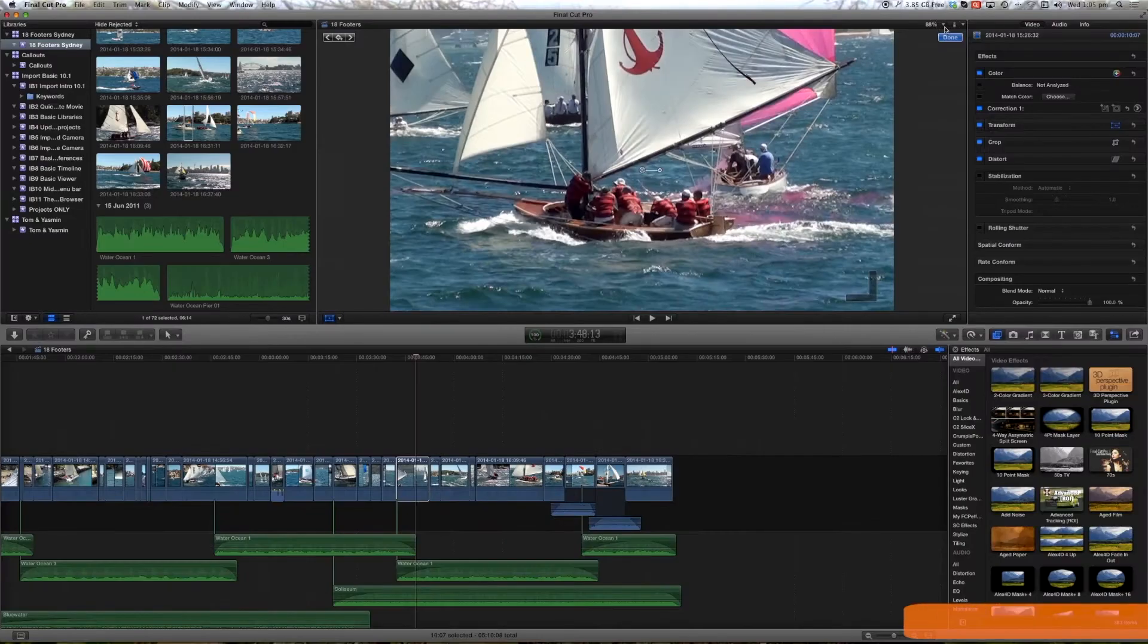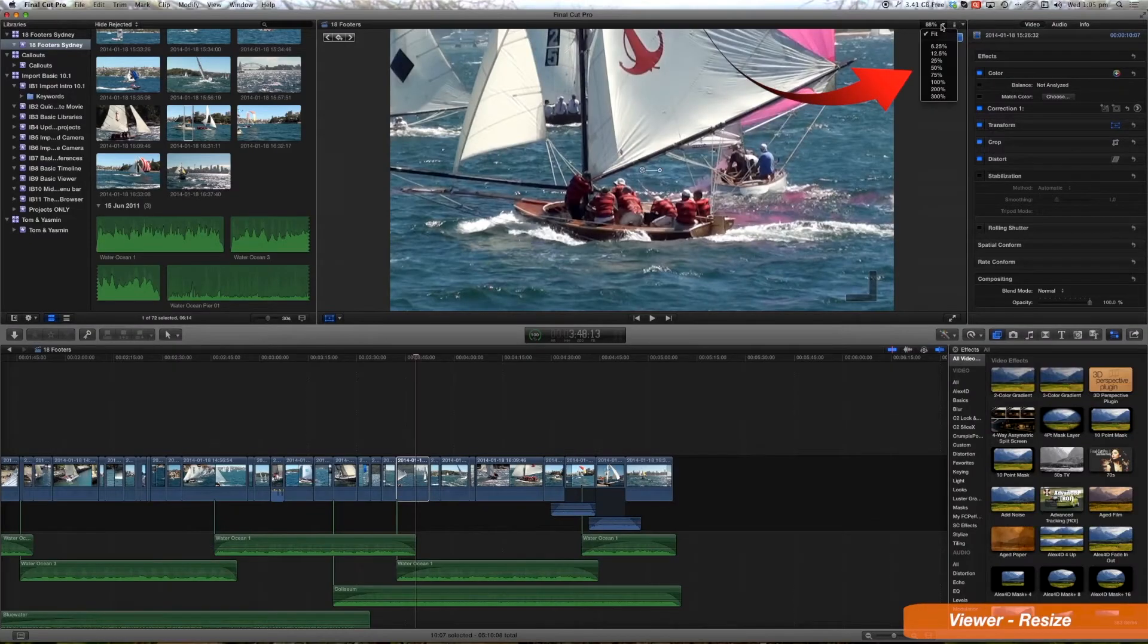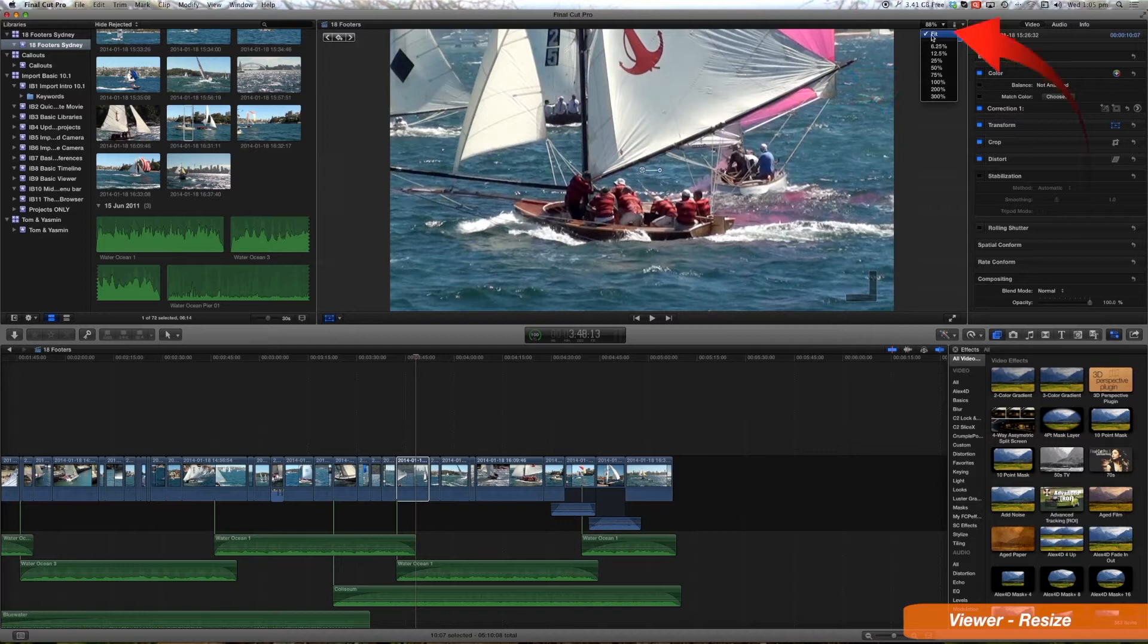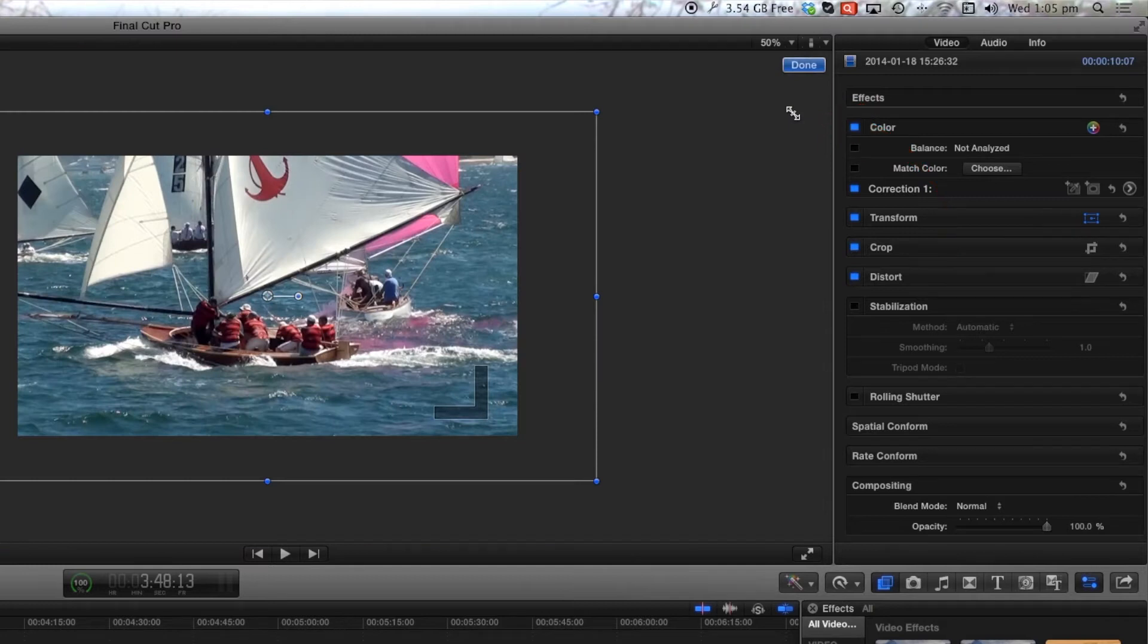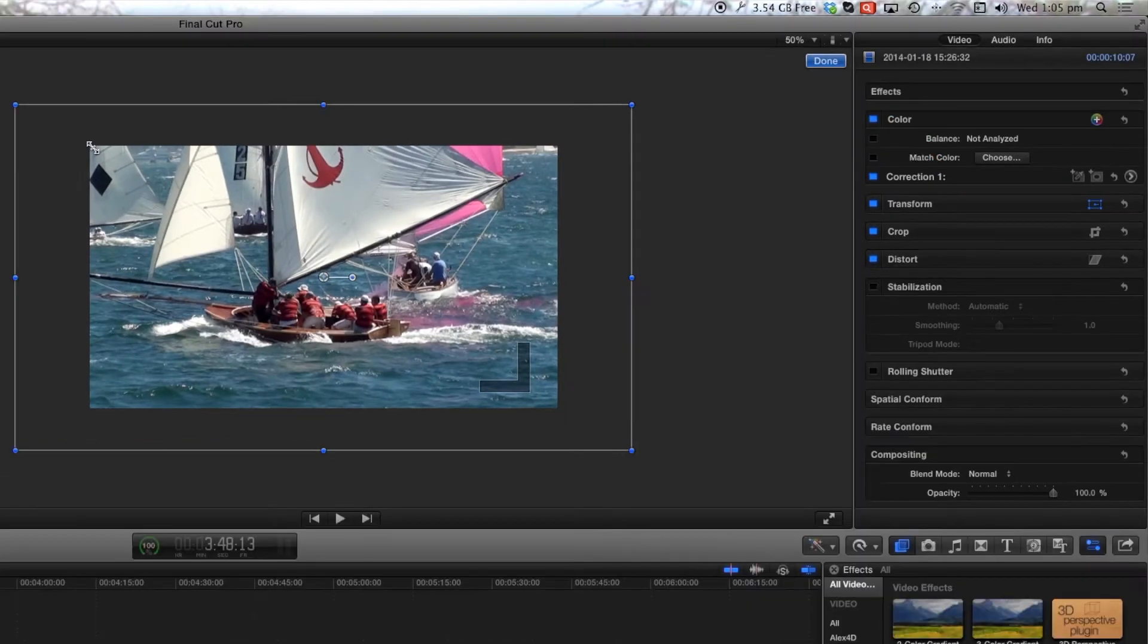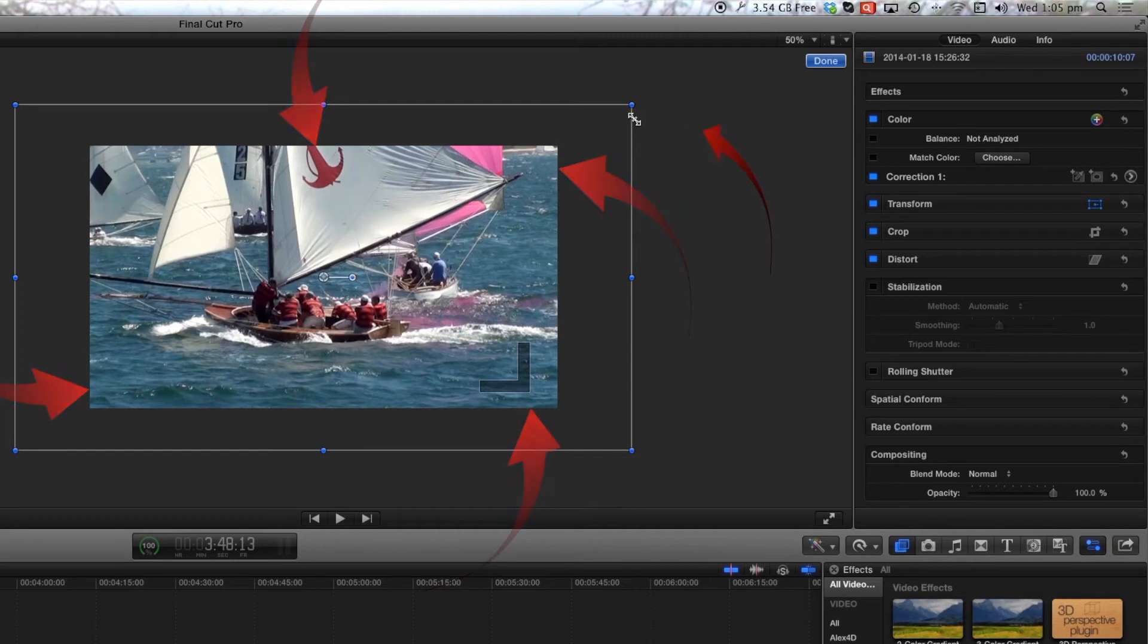We can see the different sizes of the viewer. Currently it's set at fit to size and let's bring it down to 50%. Now this mark here is the edge of the viewer, but this mark here is the edge of the clip.